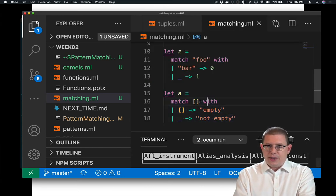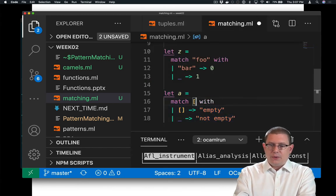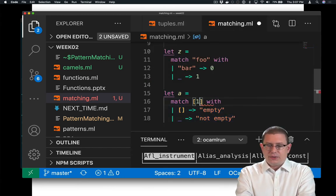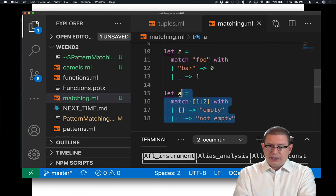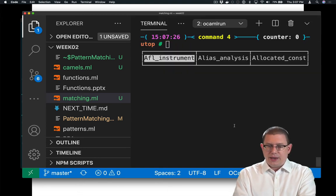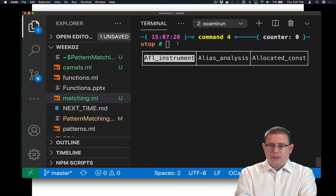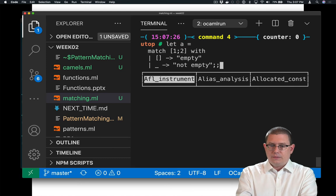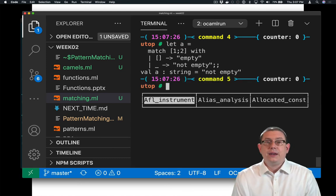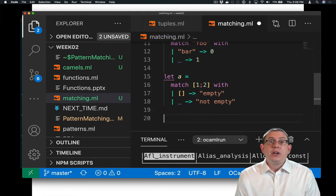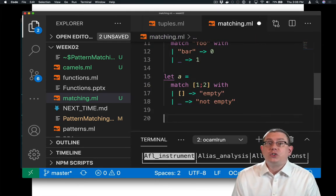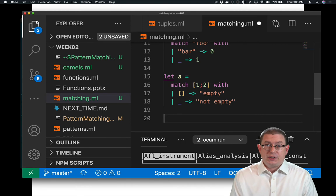Of course, if I had been matching that with something else, like say the list one, two, I ought to get back not empty. Let's try that out. And indeed, that's what I get. But we can do much more than just checking whether a list is empty.